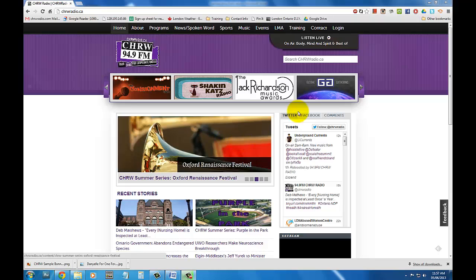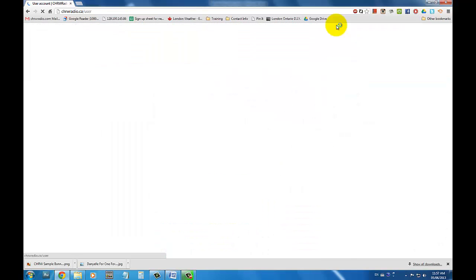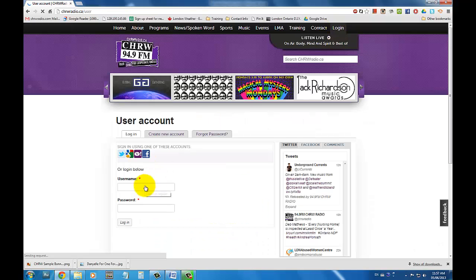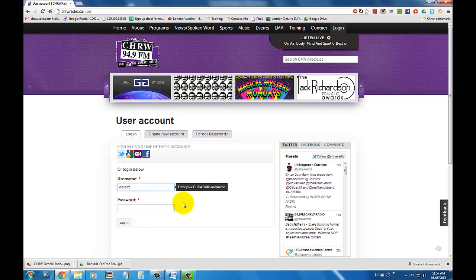Once you've created your CHRW web account, click on Login on the top right hand corner. Enter your username, password and click Login.